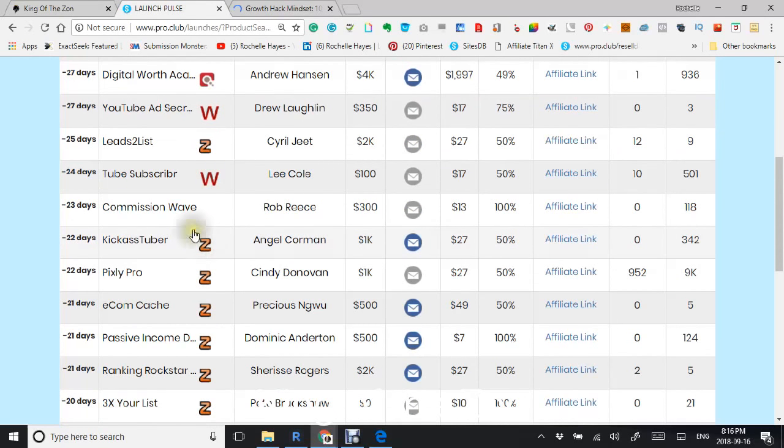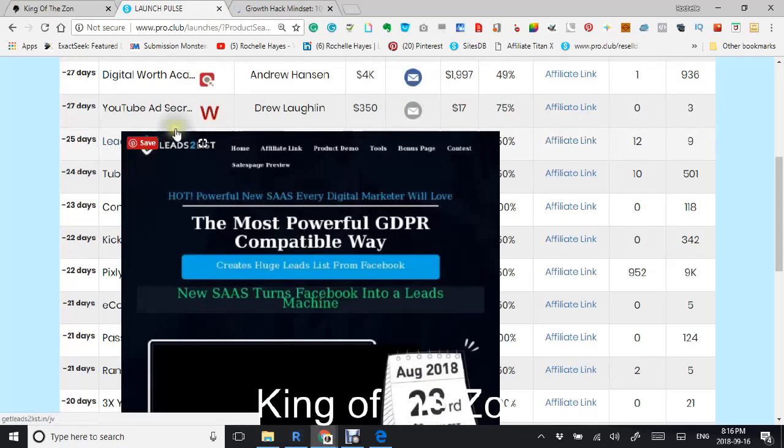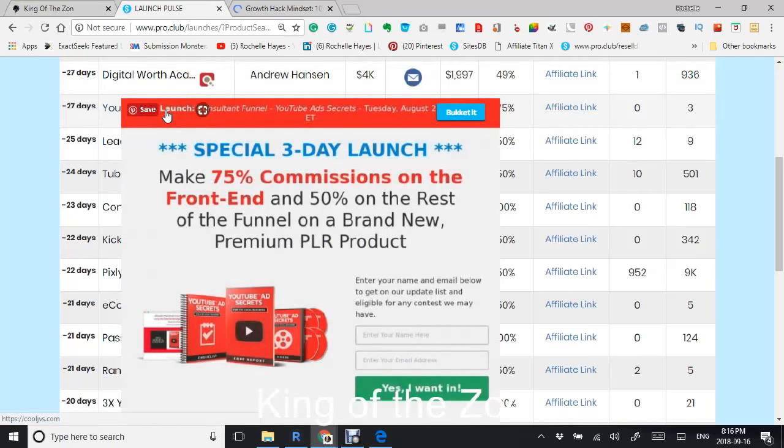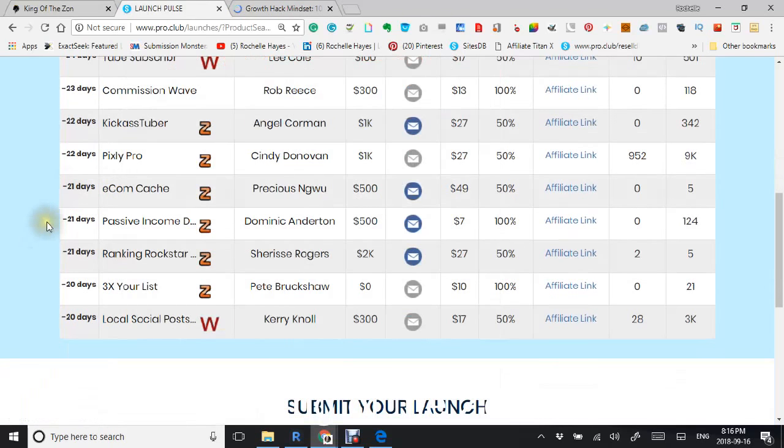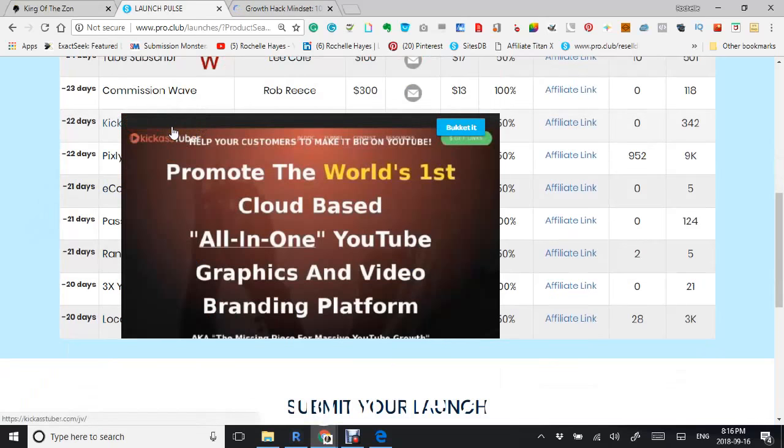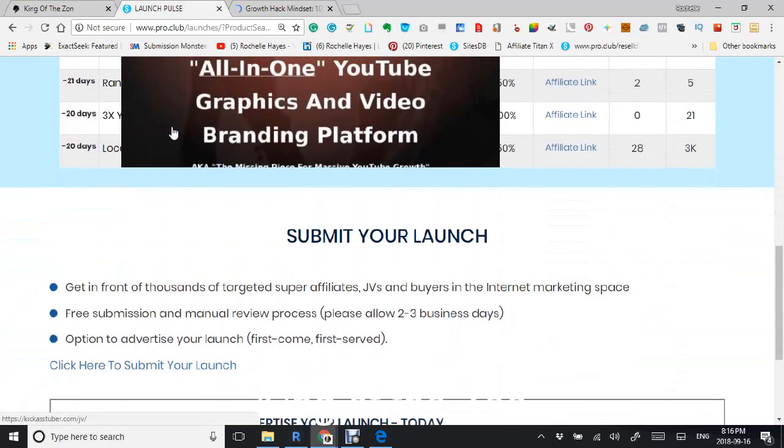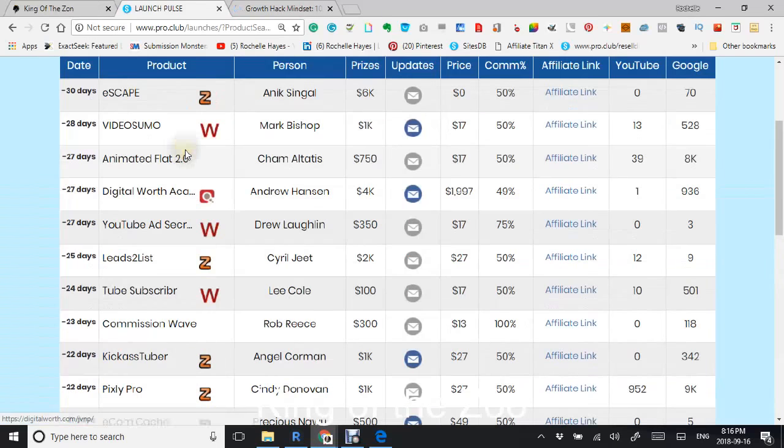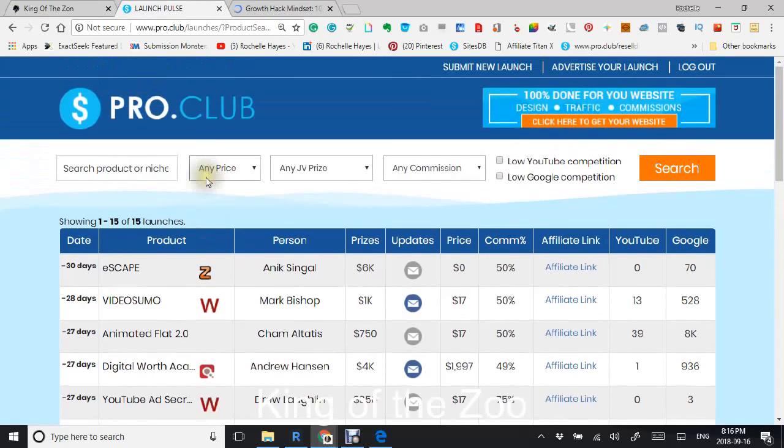You can find it here. This is ClickBank right there. This is the Warrior, and this is JVZoo. Whatever you're interested in looking for, you can find it here.